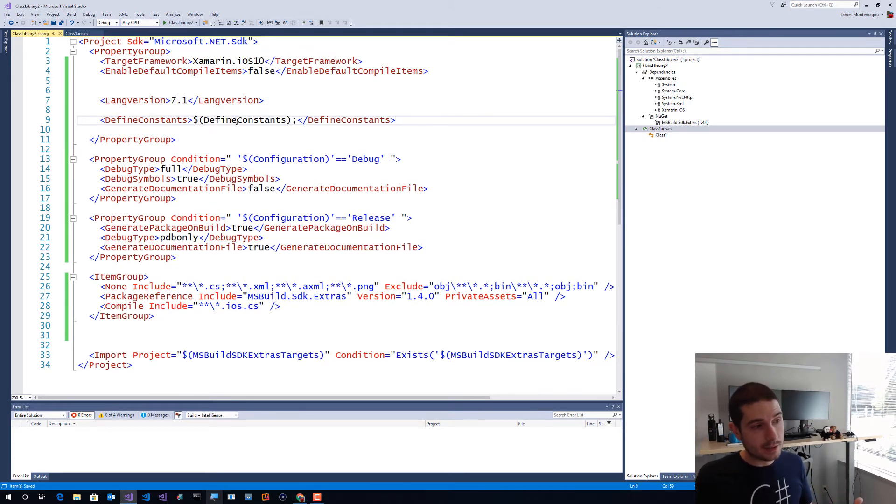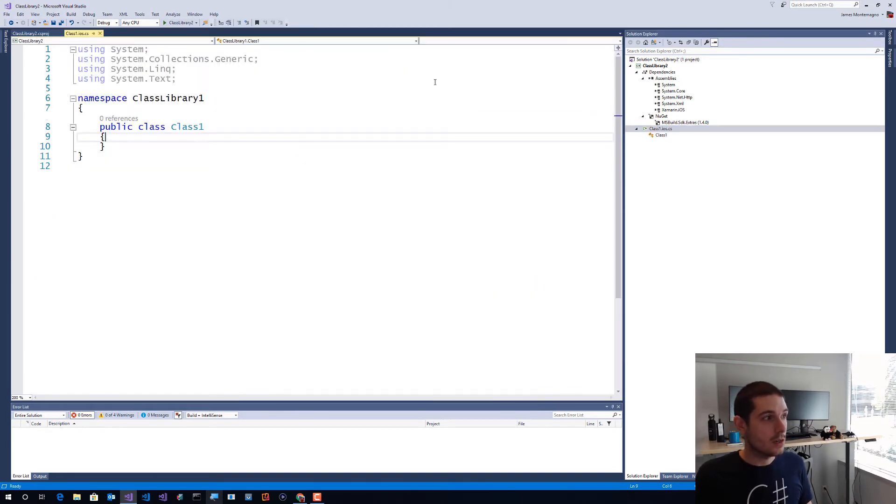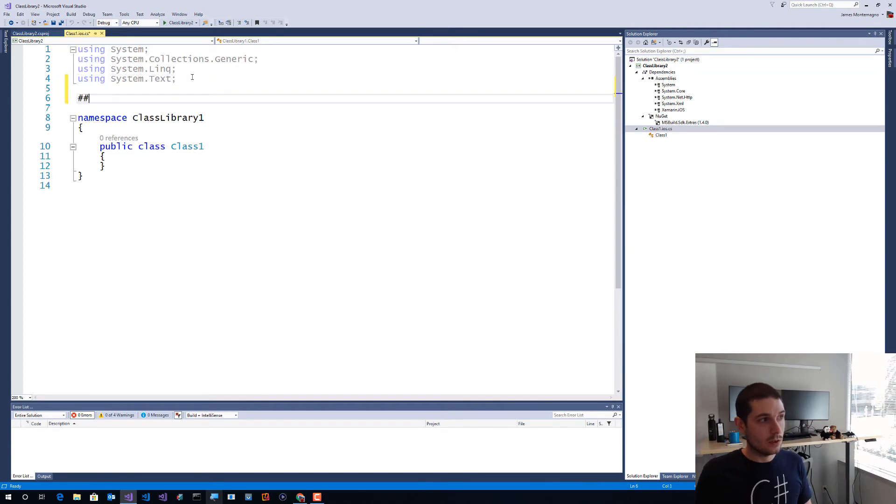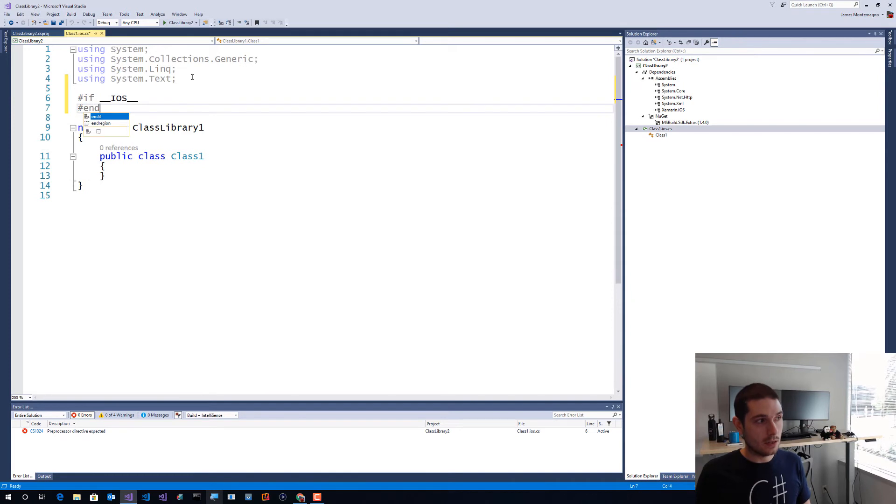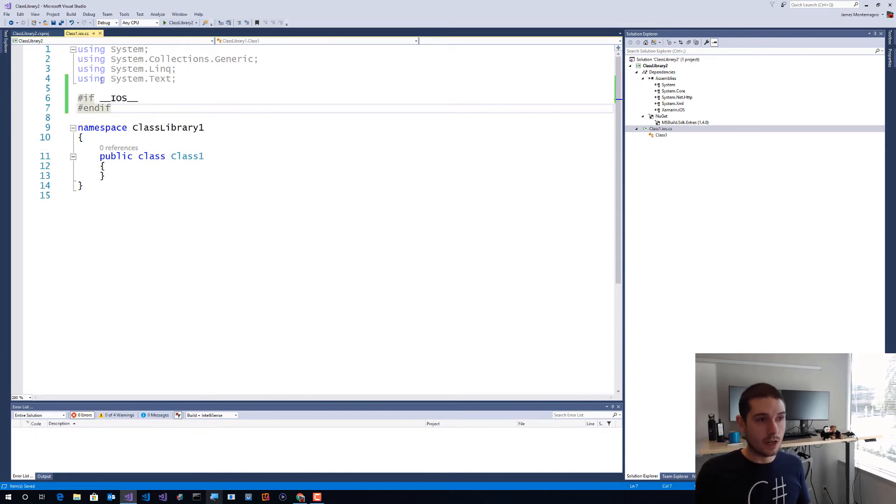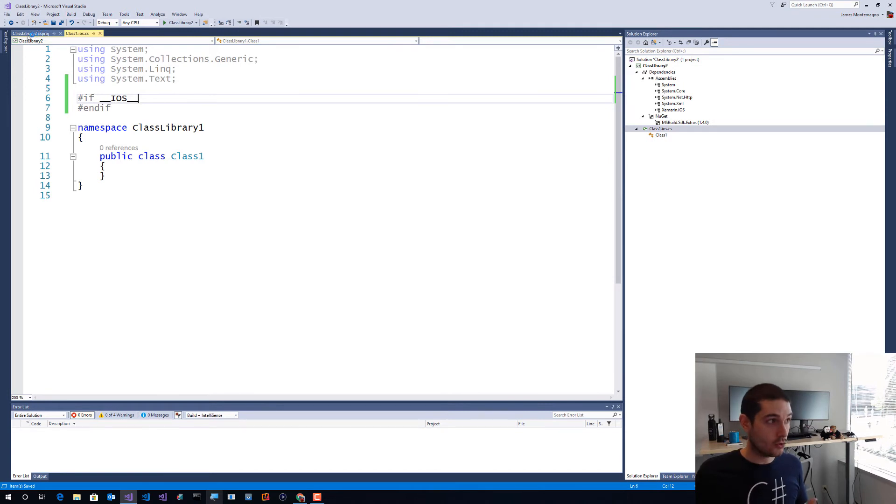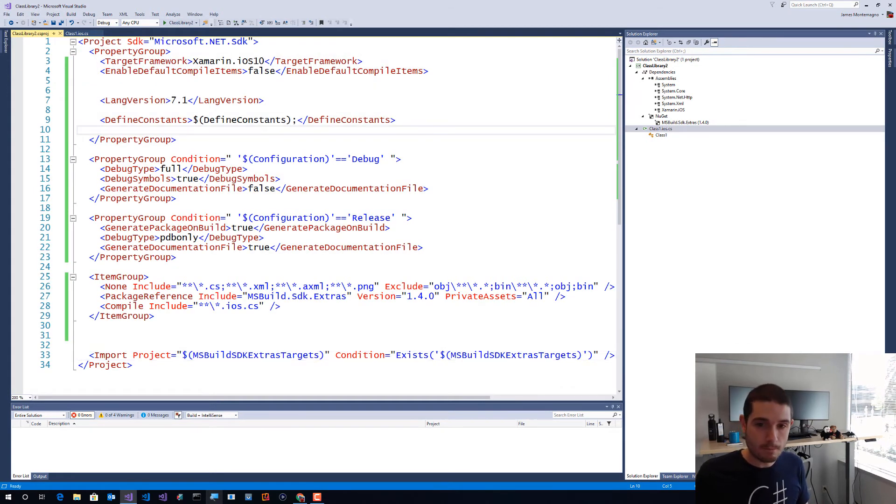So here I'm going to also define constants. Now this defined constants is going to take into consideration this SDK Extras. So when I come into this project, I could do things such as if iOS, for instance, and it'll know based on if it's on iOS or not to use specific iOS or Android things. And again, that's good for multi-targeting, so I just like to keep that in there.